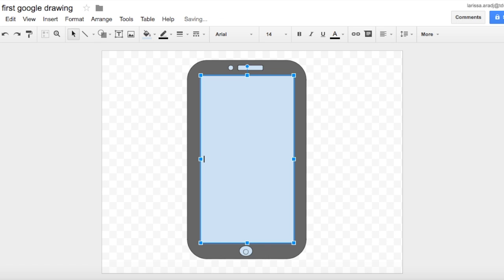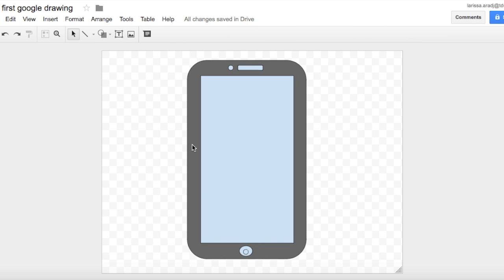So there you have it, a quickly made iPhone with just a few shapes and an awesome tool called Google Drawings that I hope you all use and love as much as I do. Thanks for watching.